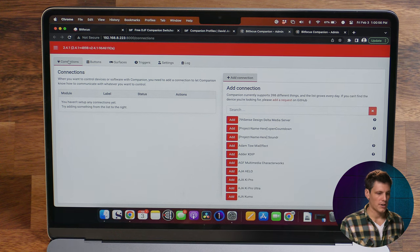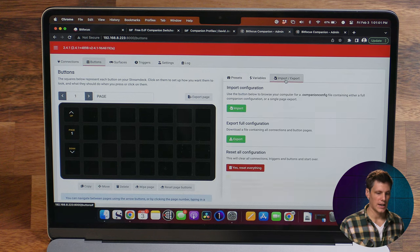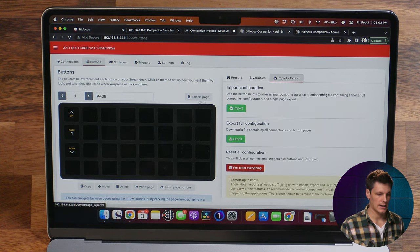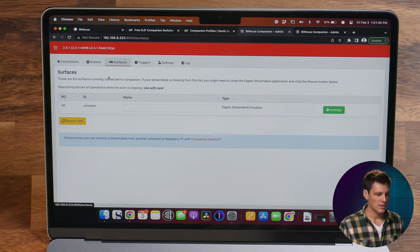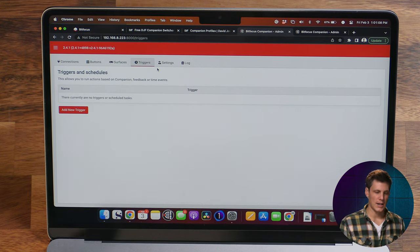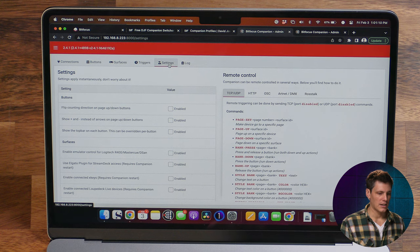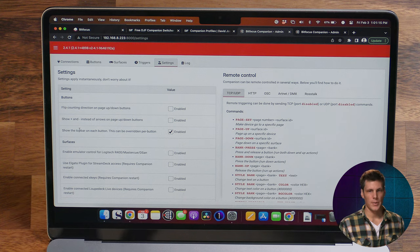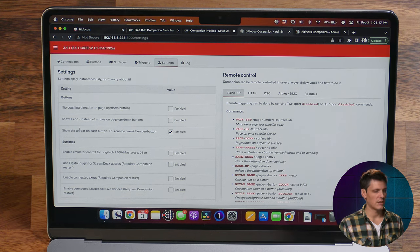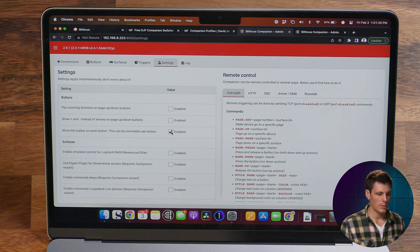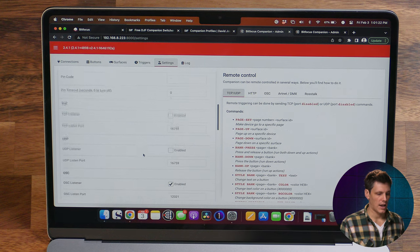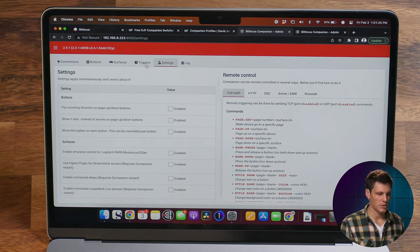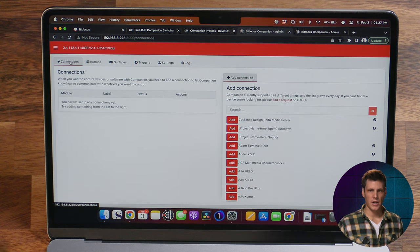Let's close that down and look across the tabs at the top. We have the connections page, buttons — which has variables and importing and exporting profiles — surfaces is where the Stream Deck will show up, triggers if you want to automate any actions, and then under the settings page I like to uncheck 'show top bar on each button' because it gives a little more space for button design. I would also have OSC turned on.